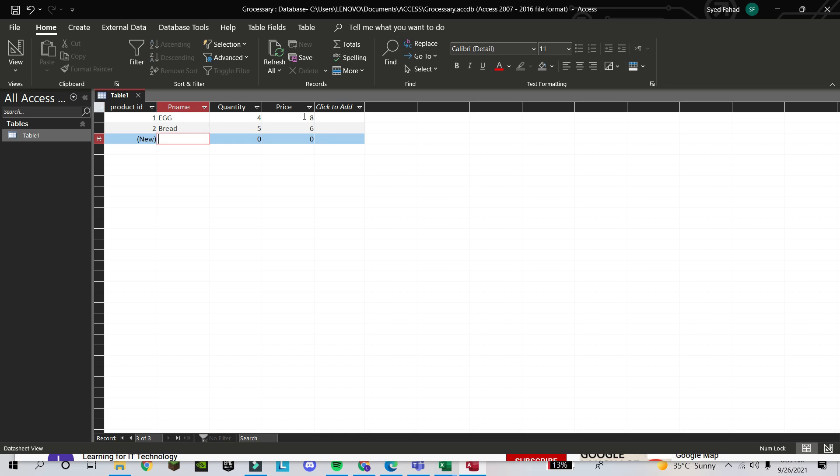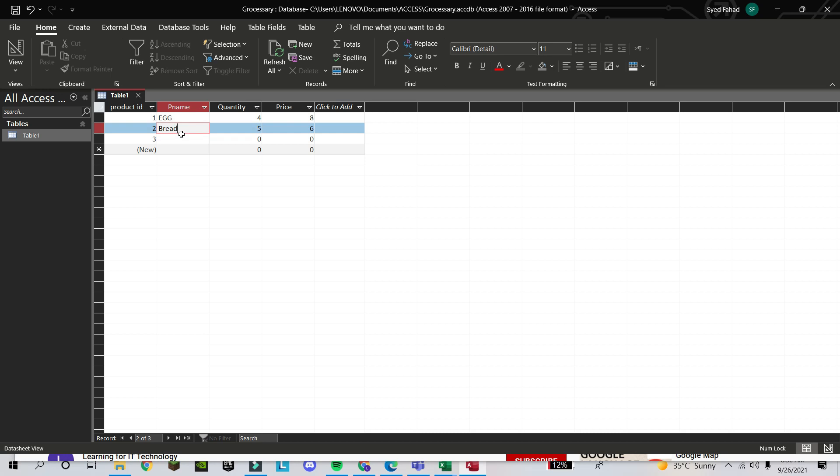In the other classes I will tell you how we can sort, how we can use this database with different software, how we can make queries, how we can work in Microsoft Access with this database. So today we stop till here, and in the next class, in Part 2, I will explain some new things in Microsoft Access. Thank you for watching. Take care.